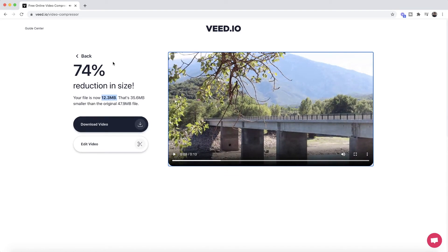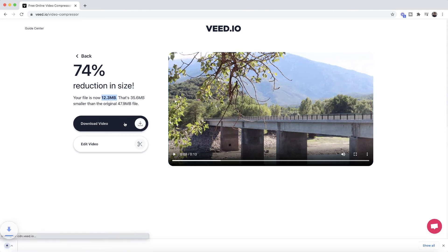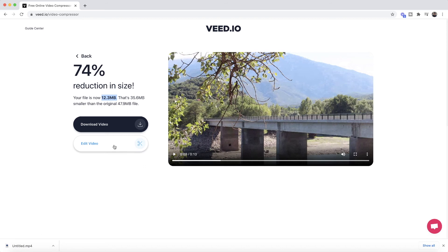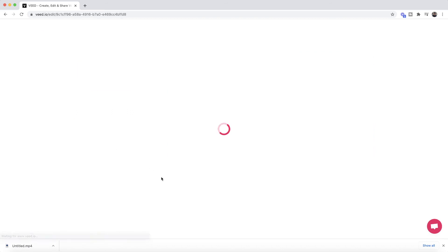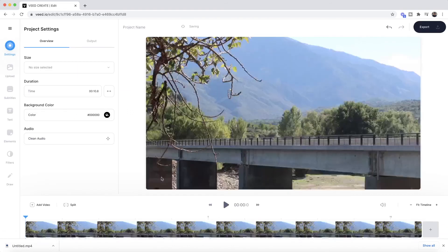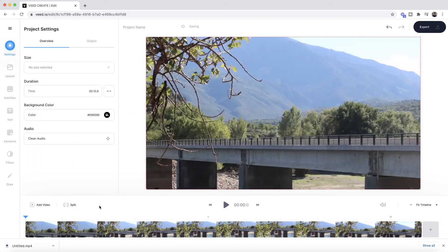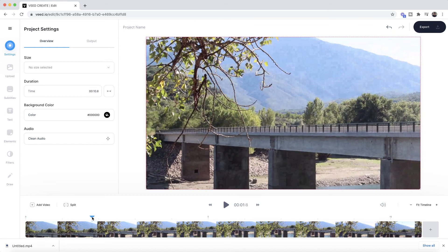I could have dragged that slider up a bit more to retain more quality, however I'm very happy with this. This means I can now send this video on Messenger. All I have to do now is click on 'Download video', but if you want to edit it and make some changes, we can click 'Edit video' and you're taken into Veed's video editor where you can directly edit your video.